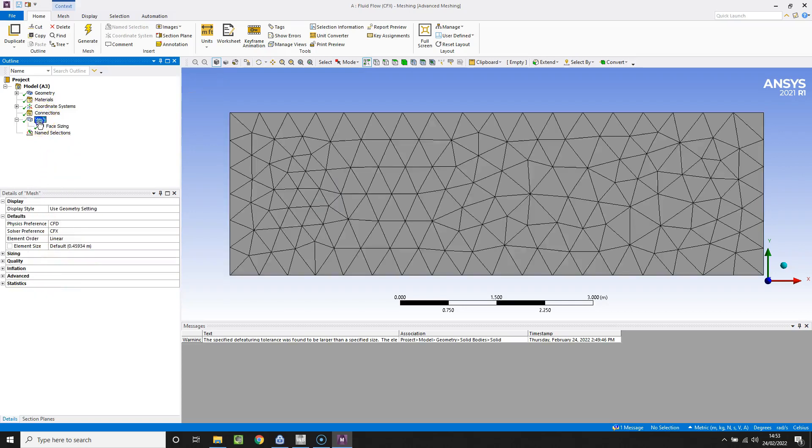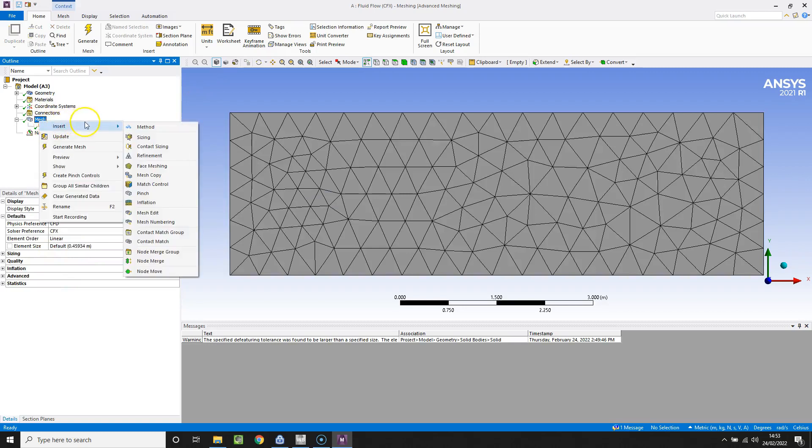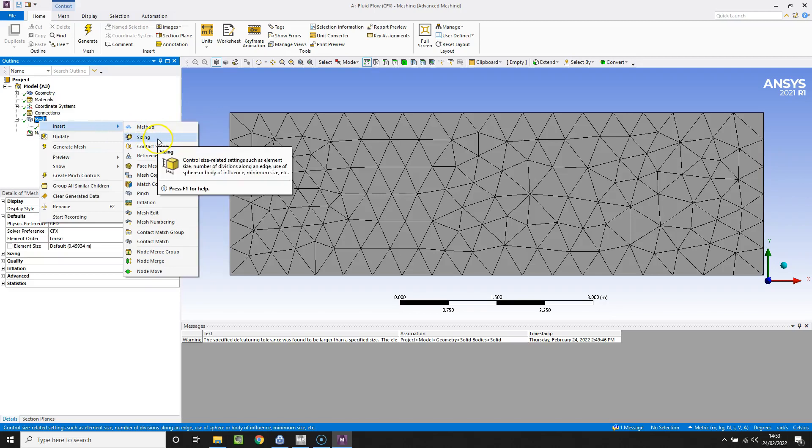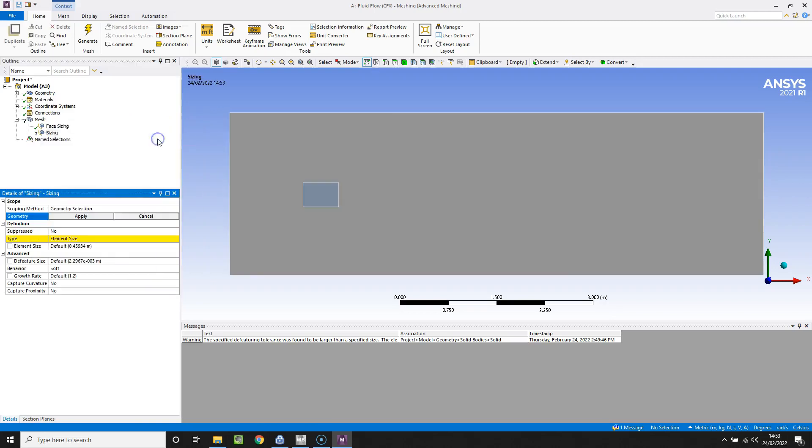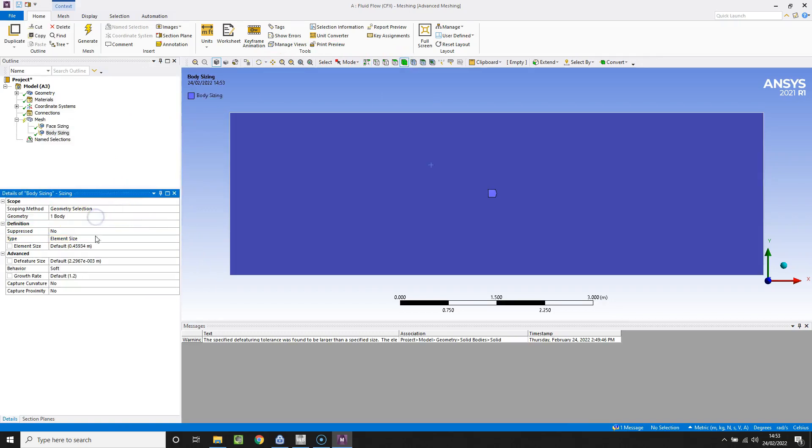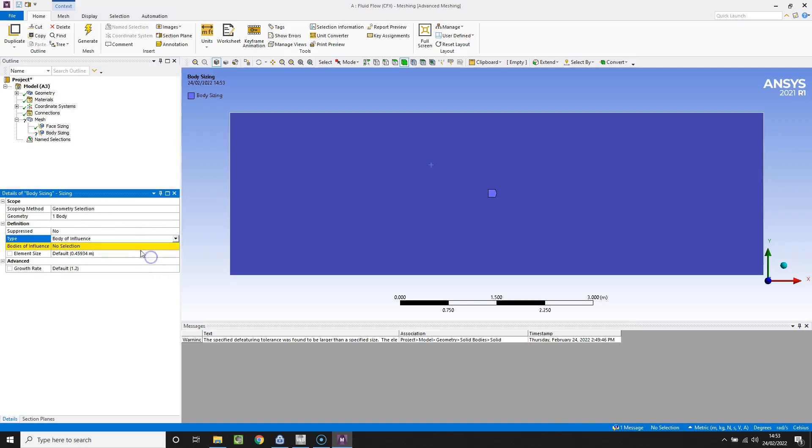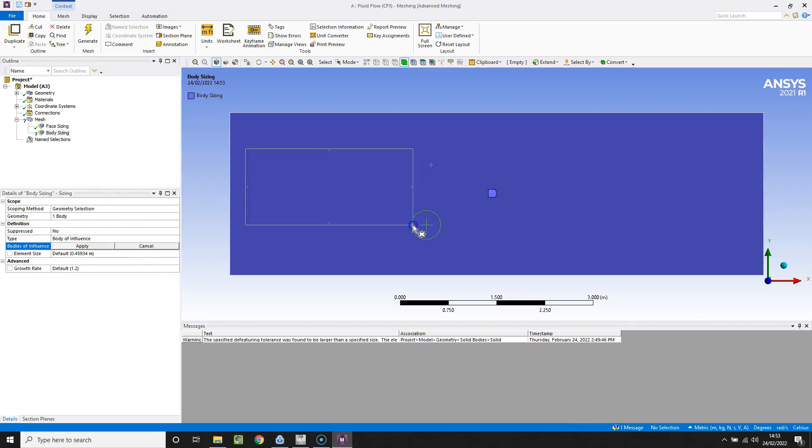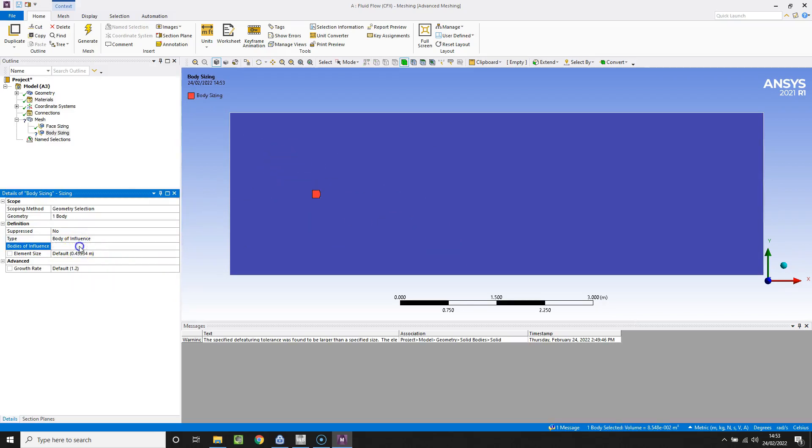Just about to change the size of the refinement box cells. Again, right clicking on mesh and sizing. That geometry is going to be the whole computational domain and what we need to do here is change element size to body of influence. That's where we select the mesh refinement region to be our body, which you can see there it's been picked up. From here we can change cells to be about a centimeter and if we just hit generate and wait for that to finish.